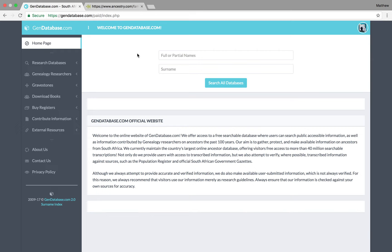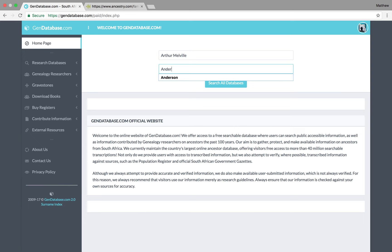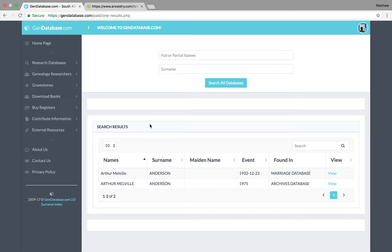So, I found my second great-uncle's marriage reference here. His name is Arthur Melville Anderson. That's my great-grandmother, Thelma May's brother. And we can see here, the names, it's not in capitals, meaning it's probably a transcription.